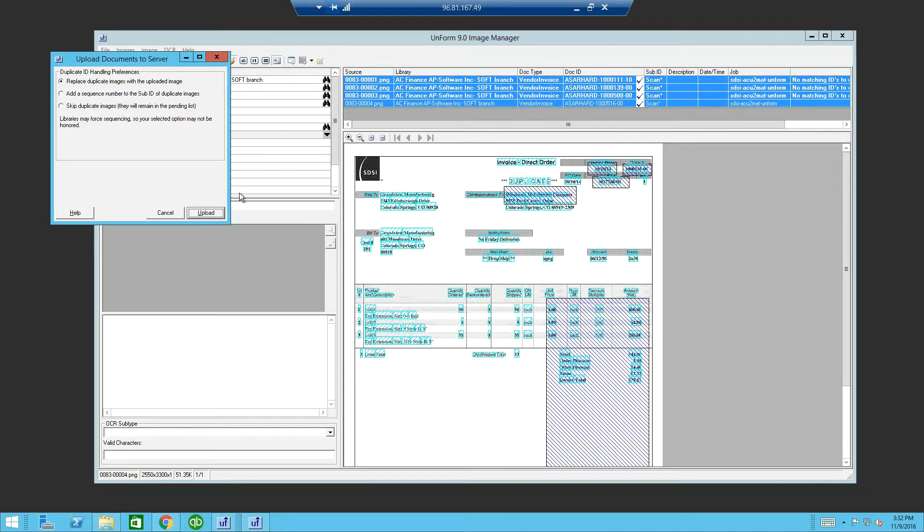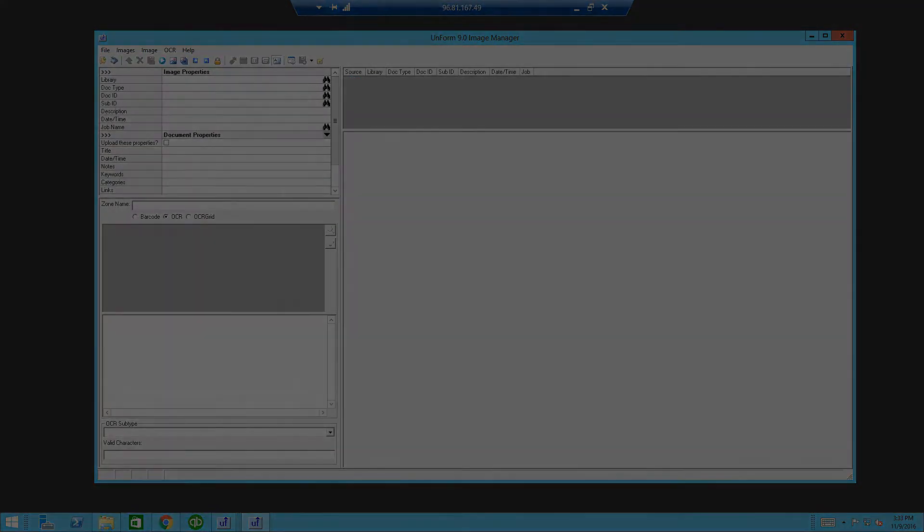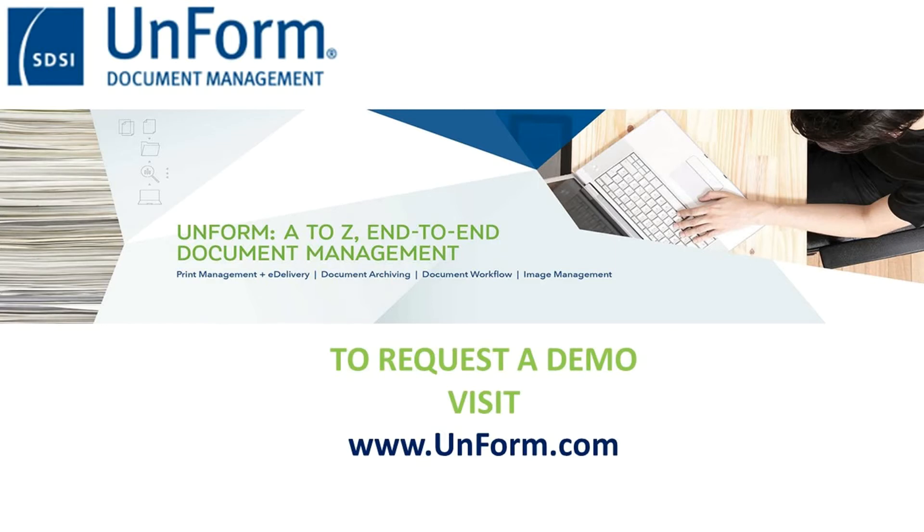Upload and archive. For additional information or a free product demonstration, please go to our website, www.unform.com.